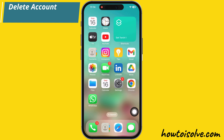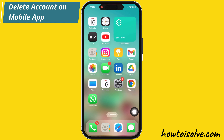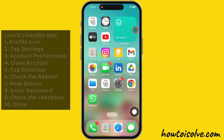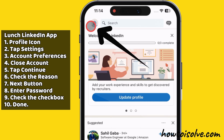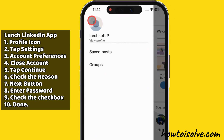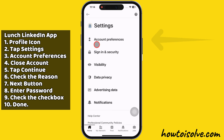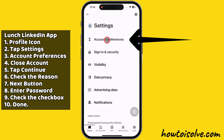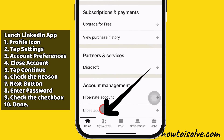Now, let's follow the steps to delete your account on the mobile app. Launch the LinkedIn app on your iPhone and tap your profile picture in the top left corner. Next, select Settings and then go to the Account Preferences section.